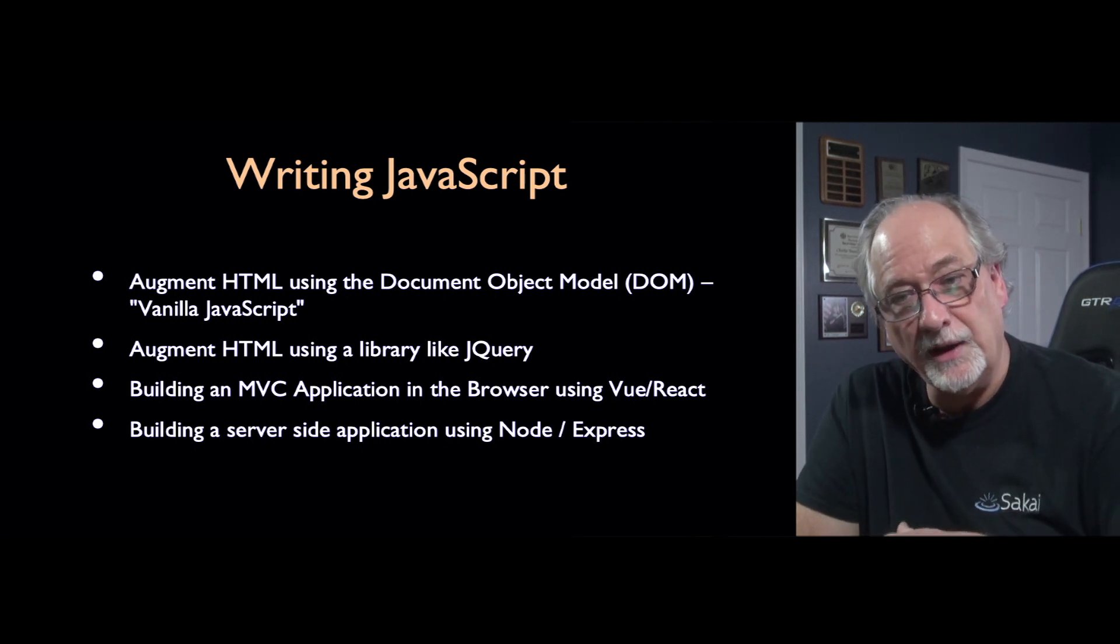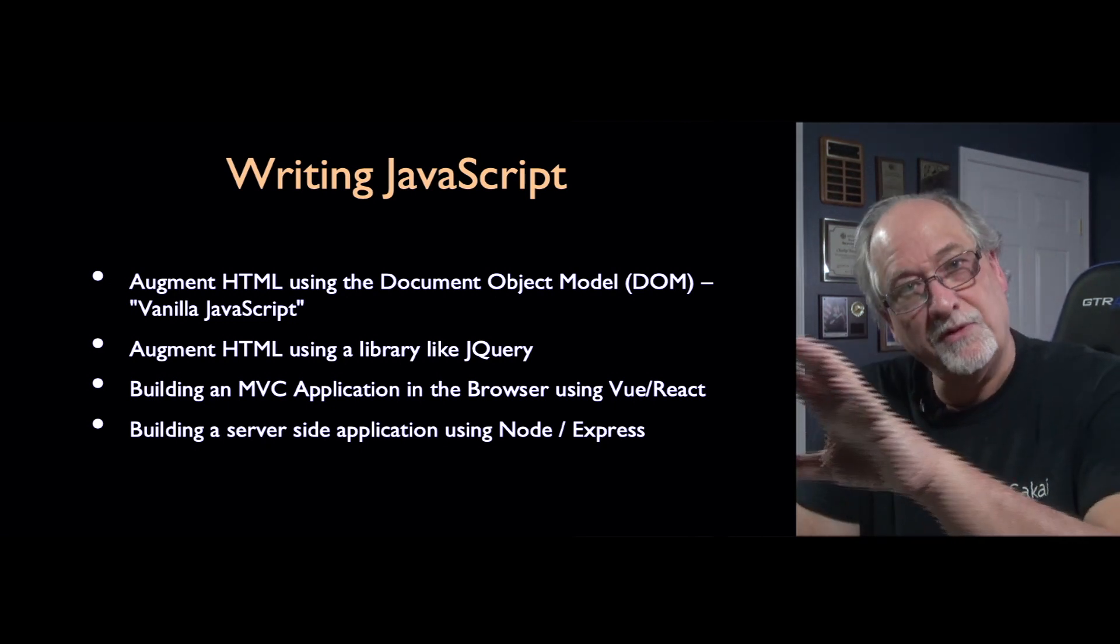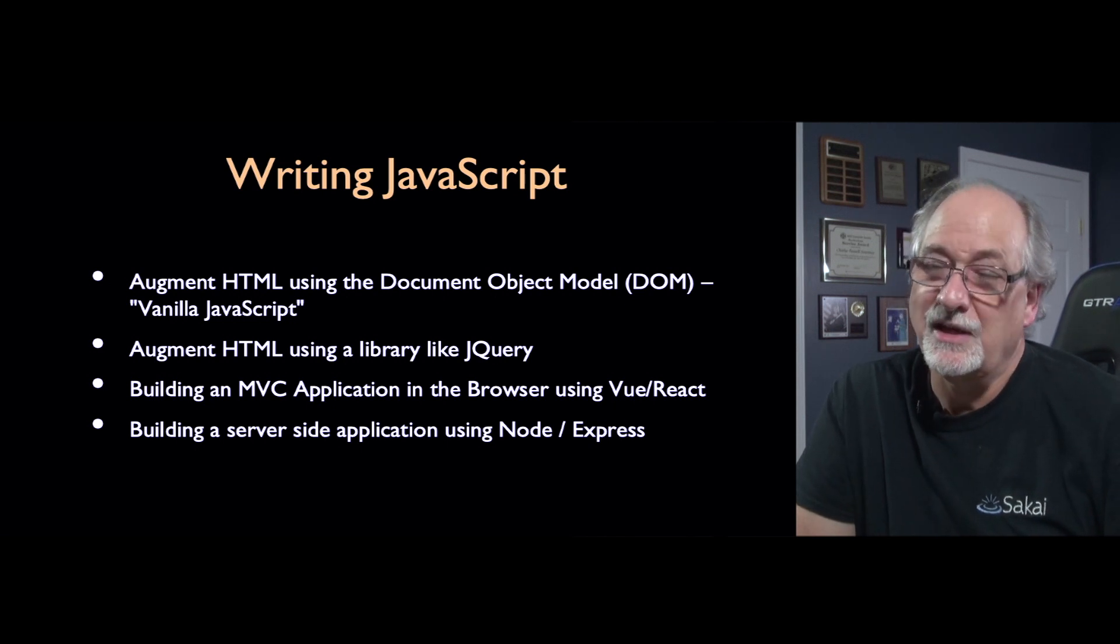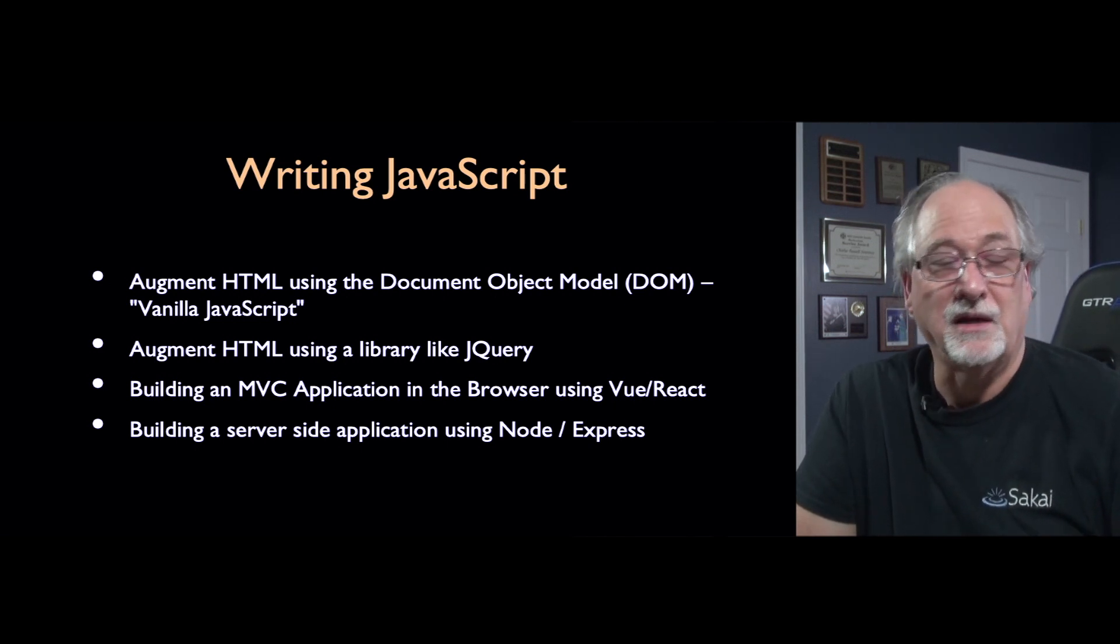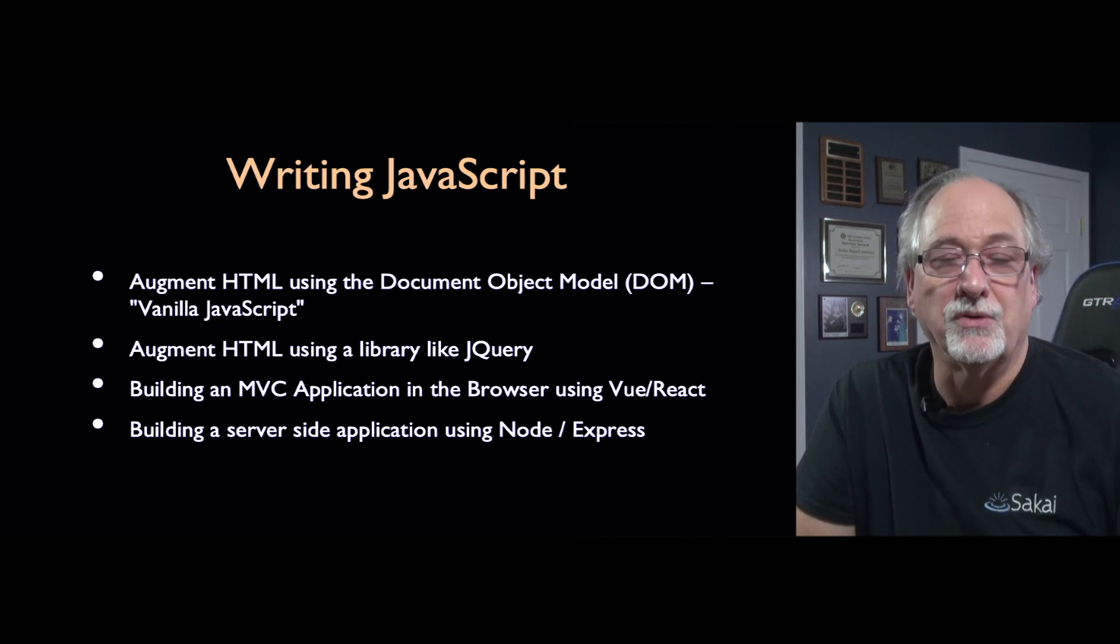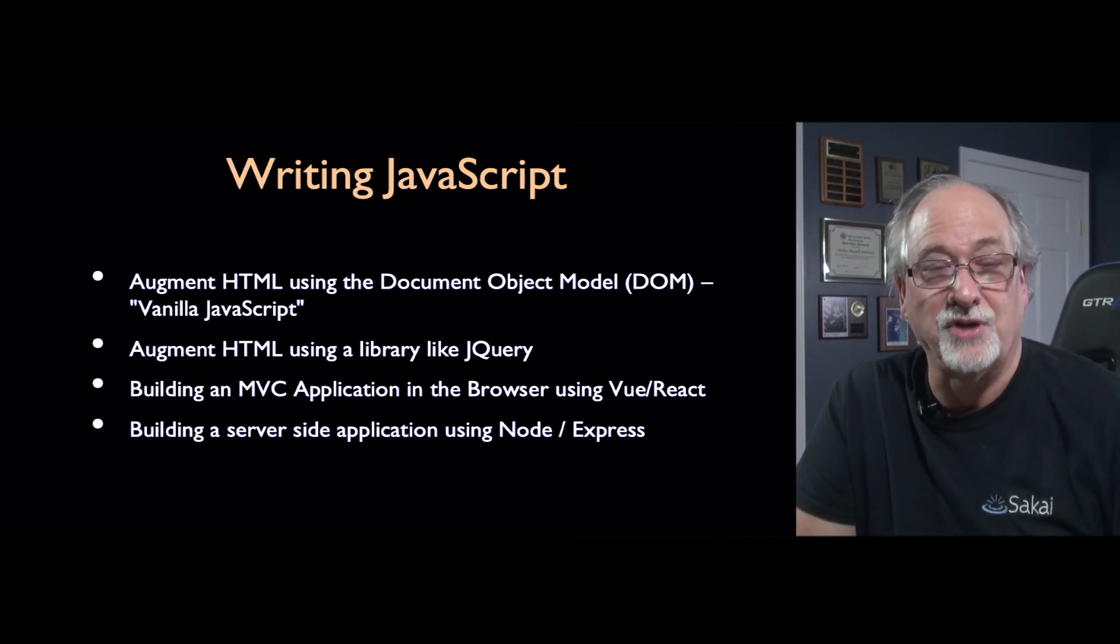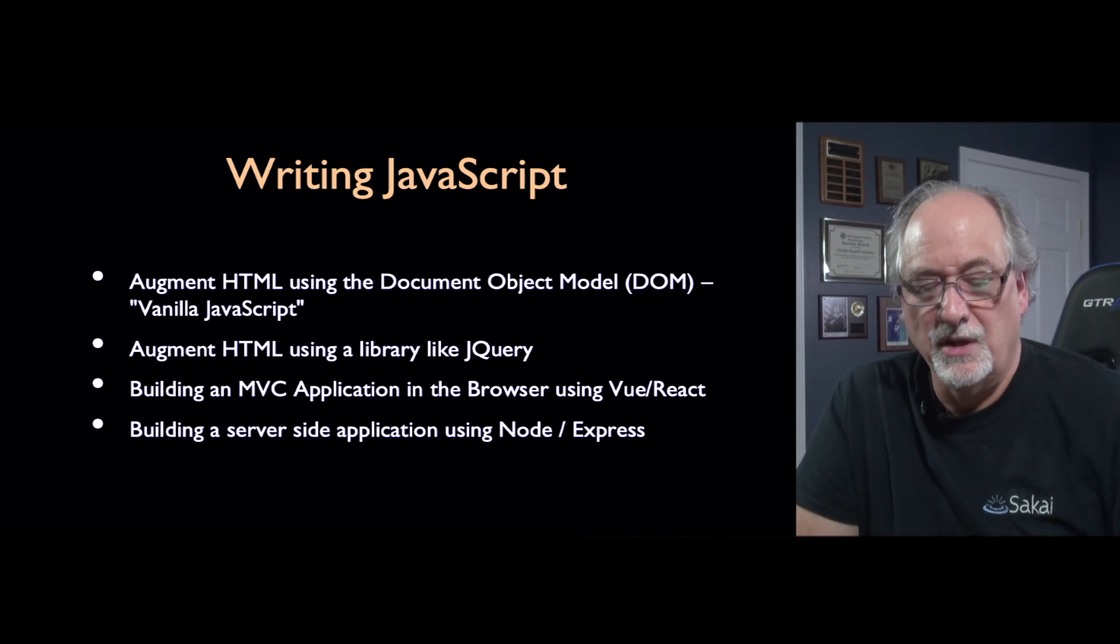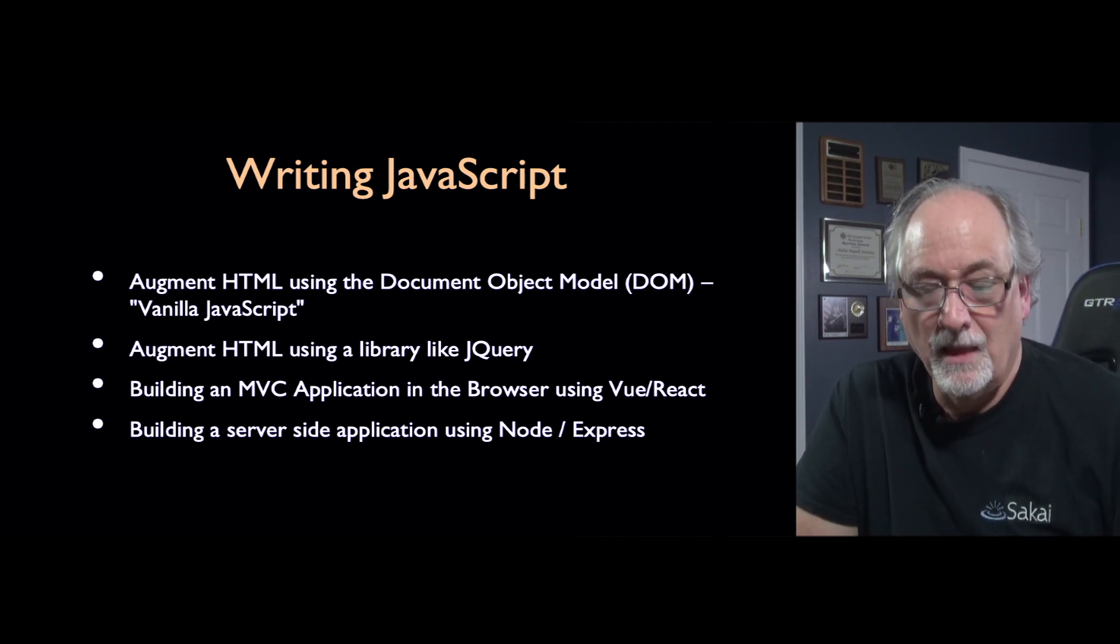And then if you keep going, you find that you're building more and more of your application logic in the browser. And so they say, you know what, I just want to write the controller and view part in the browser in JavaScript using a templating language and you can use like Vue or React to do that.